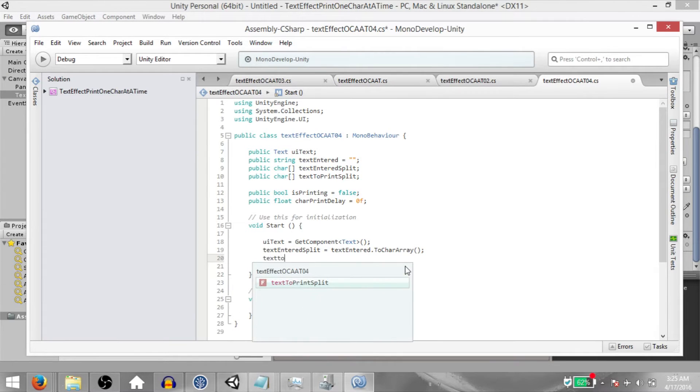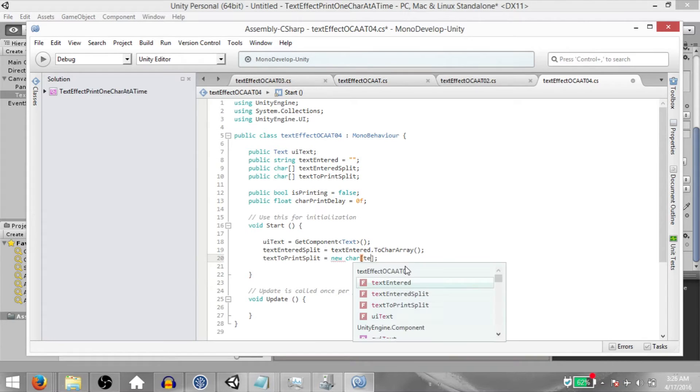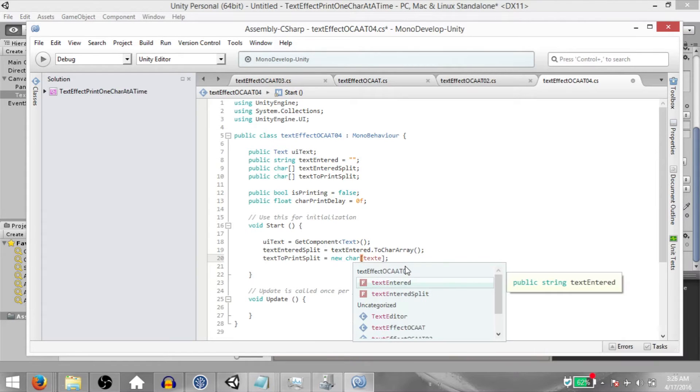Next, TextToPrintSplit equals NewCharArray. And we want the length to be equal to TextEnteredSplit's length.